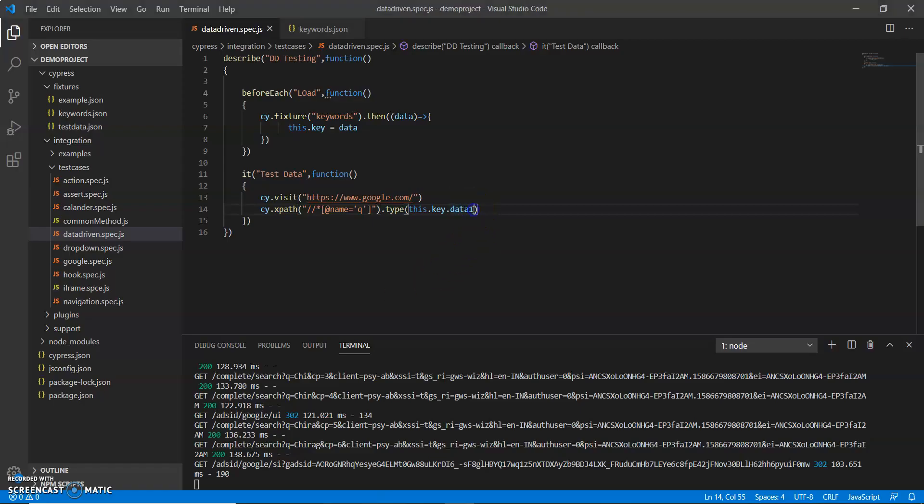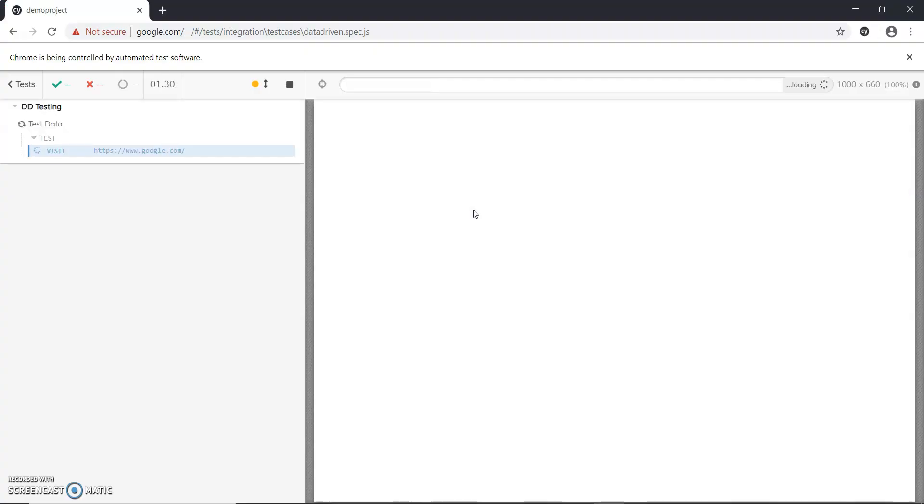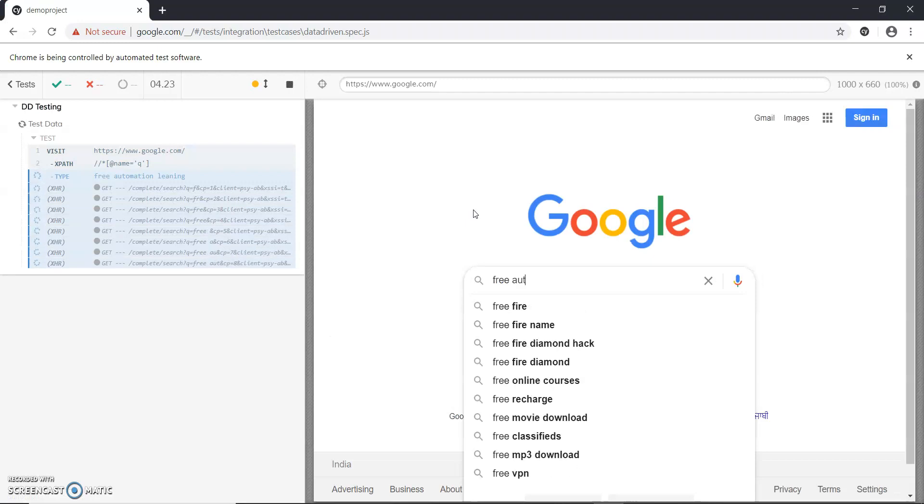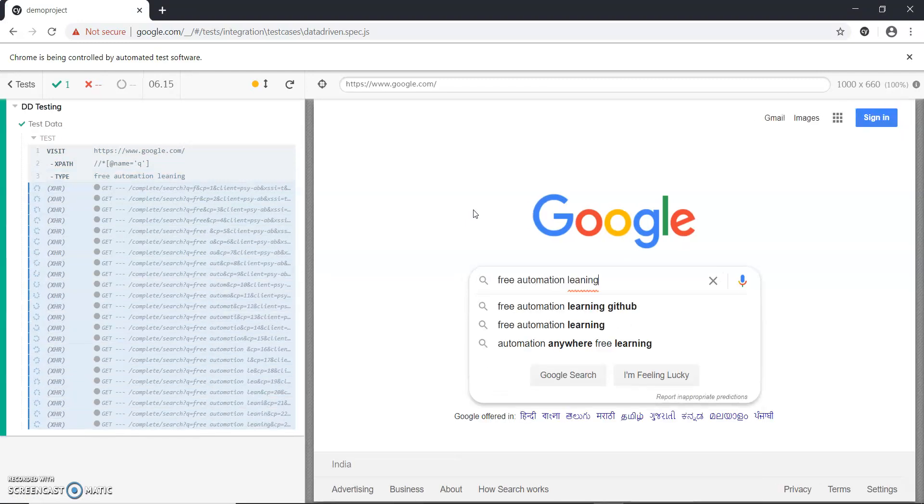Now if I put data two and run, then I will see whether it is passing free automation learning or not. So you can see free automation learning is passed.